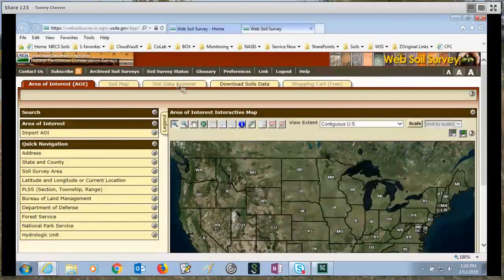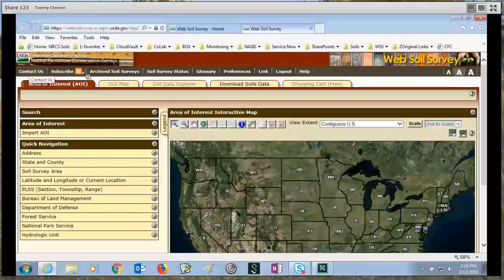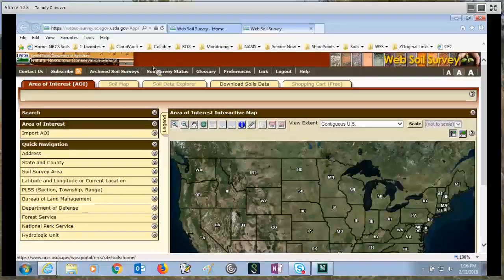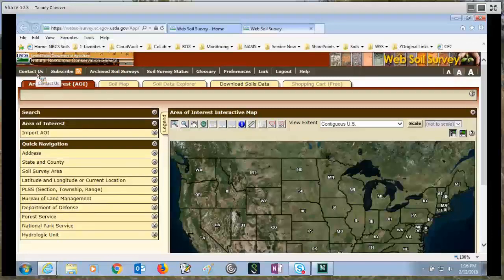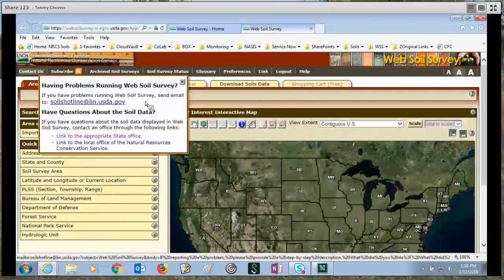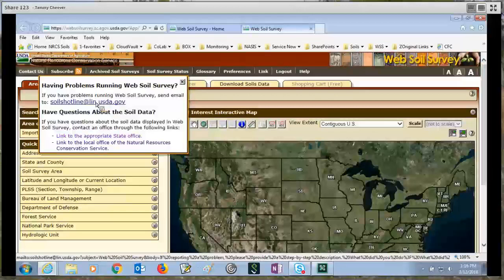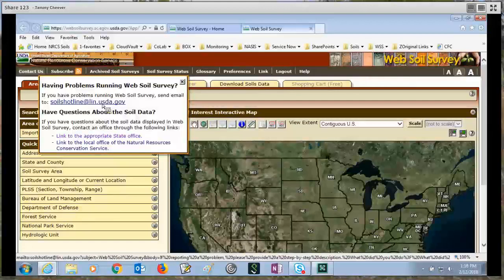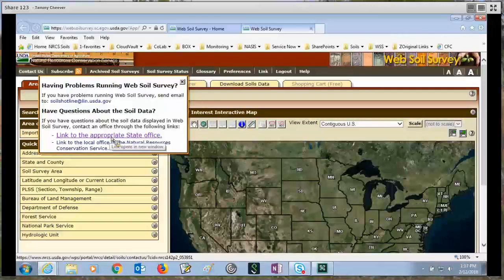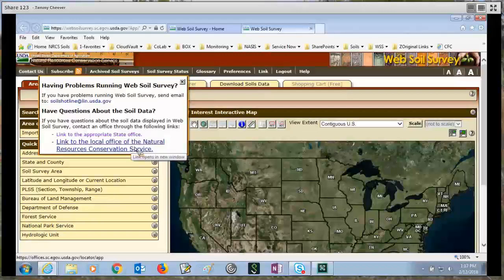Once we start web soil survey, I'll talk briefly about the parts of this application. You have a main menu bar at the top that starts with a contact us link and ends with the help link. One important link is contact us — when you click on it, it gives you three different ways to get help. The first is to email the soils hotline; we can help with application problems, how to use web soil survey, and direct you to the right person for data questions. There's also a link to the appropriate state office, giving you the name, phone number, and email address of every state soil scientist. The bottom link takes you to the local NRCS Conservation Service office.